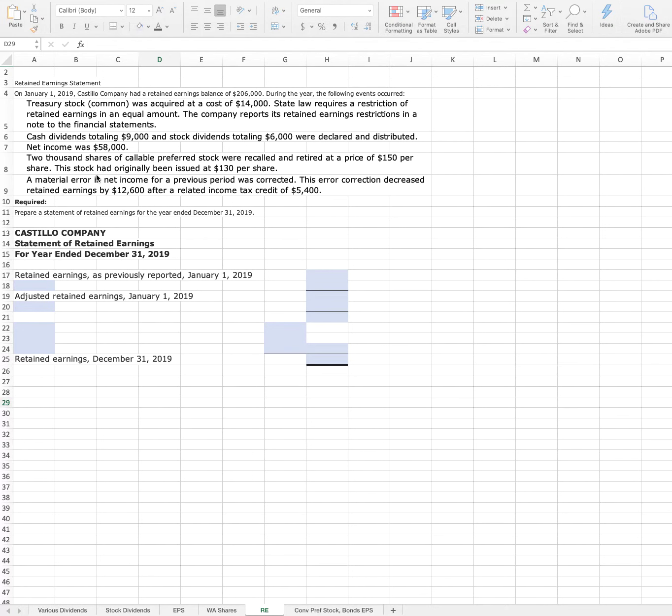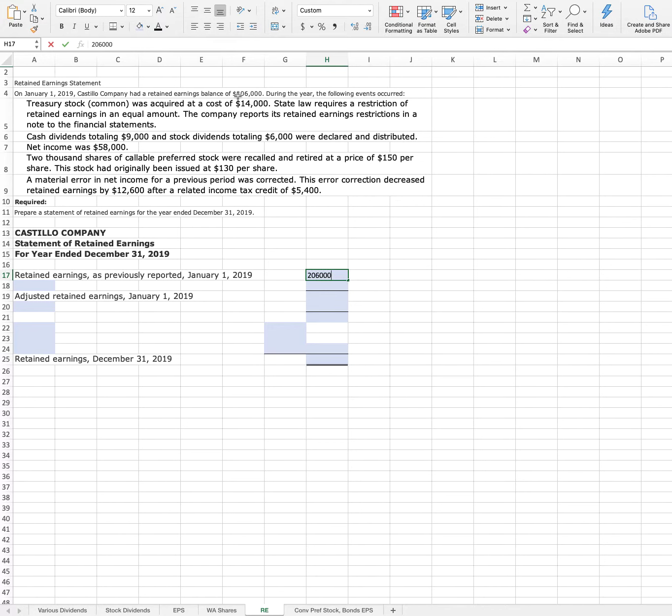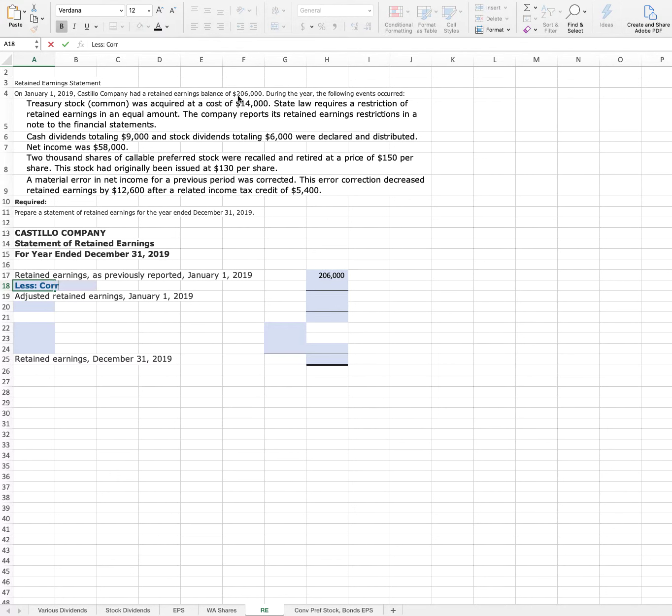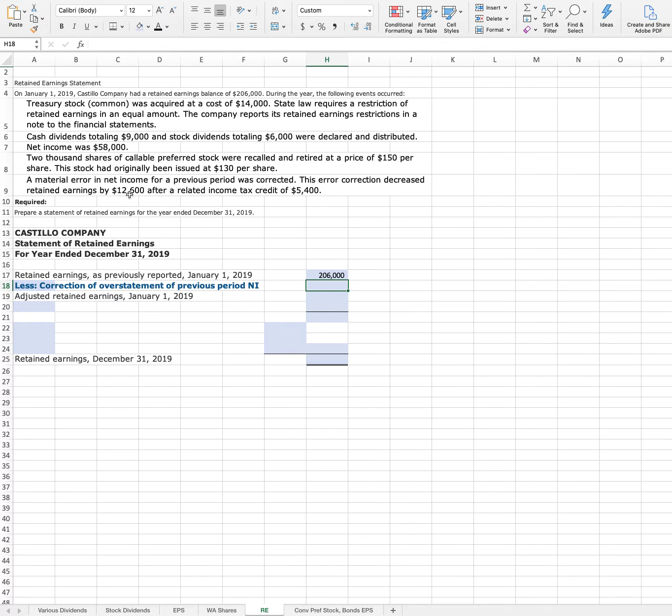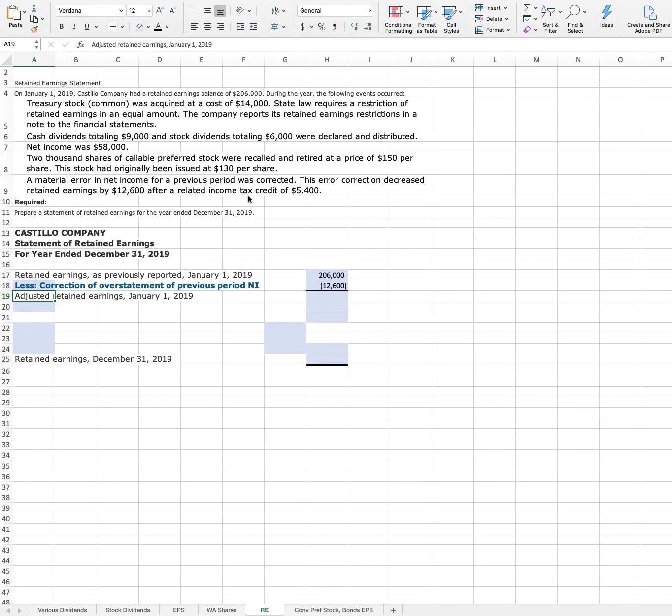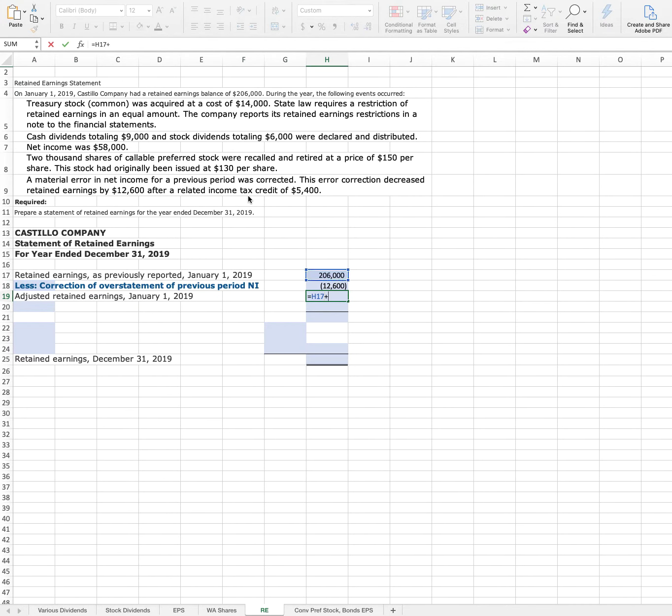We're going to deal with that first so that we have an adjusted retained earnings that accounts for that material error. So retained earnings as previously reported, we can pull down the $206,000 and then we're going to have to say less the correction of overstatement of previous period net income. That was $12,600 after the related income tax credit. So we'll put minus $12,600. Then that'll give us adjusted retained earnings. We can just add these two together to get adjusted retained earnings of $193,400.